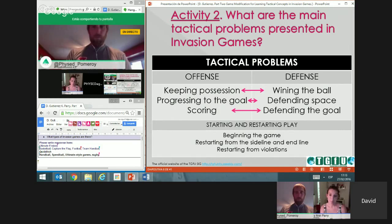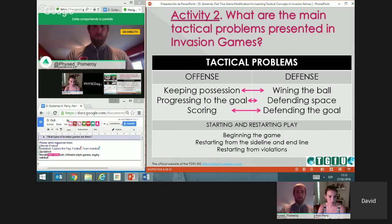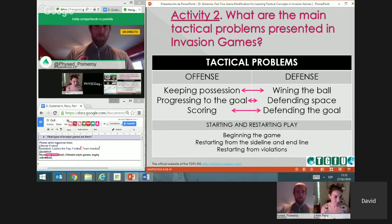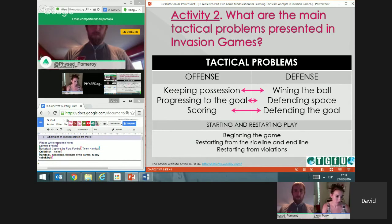What are the main tactical problems? This is very important for physical education teachers to understand, because we need to focus on tactical problems during our lessons and set our activities based on them. This makes our teaching more meaningful. Games are all about solving problems — when I have to go to the basket, I have to decide whether to pass, dribble, or shoot. That's a problem, and I need to identify which skill or tool to use to solve it.